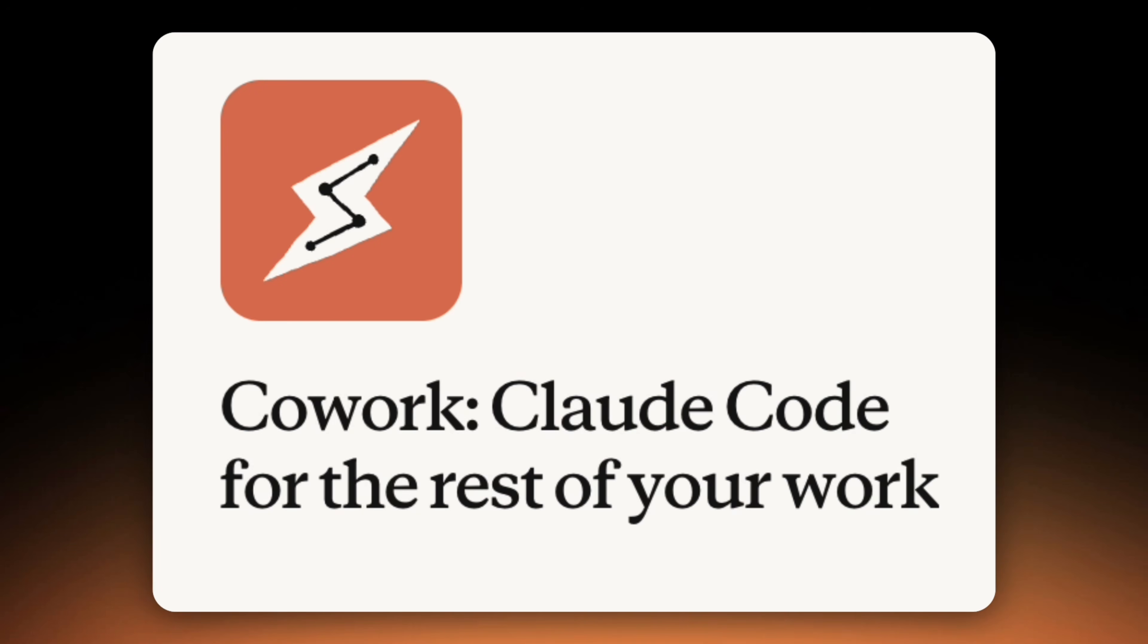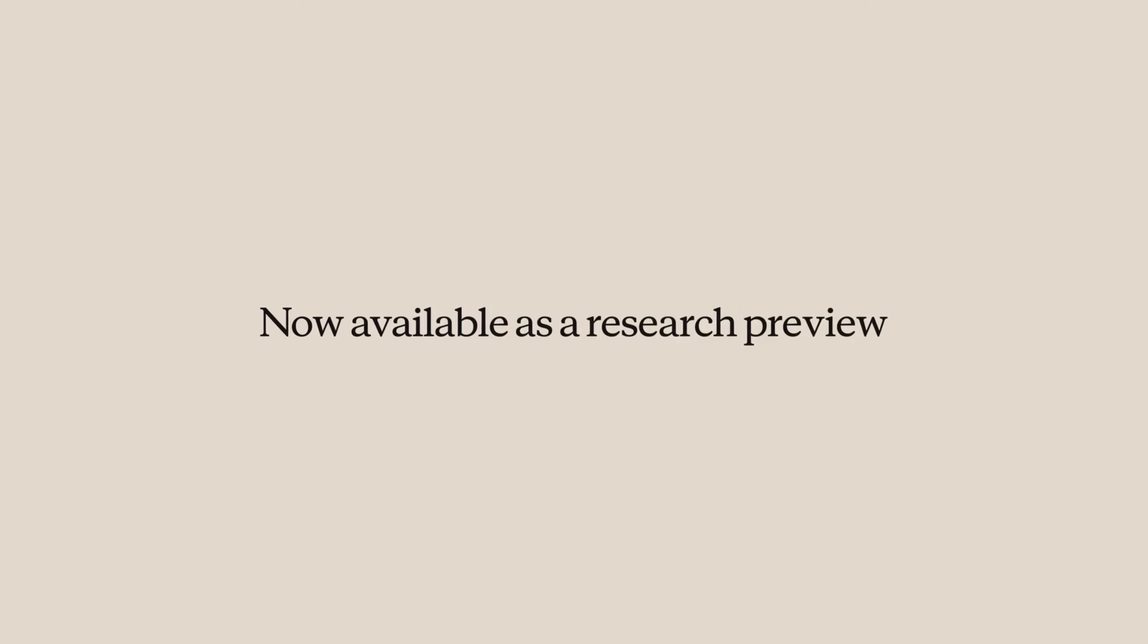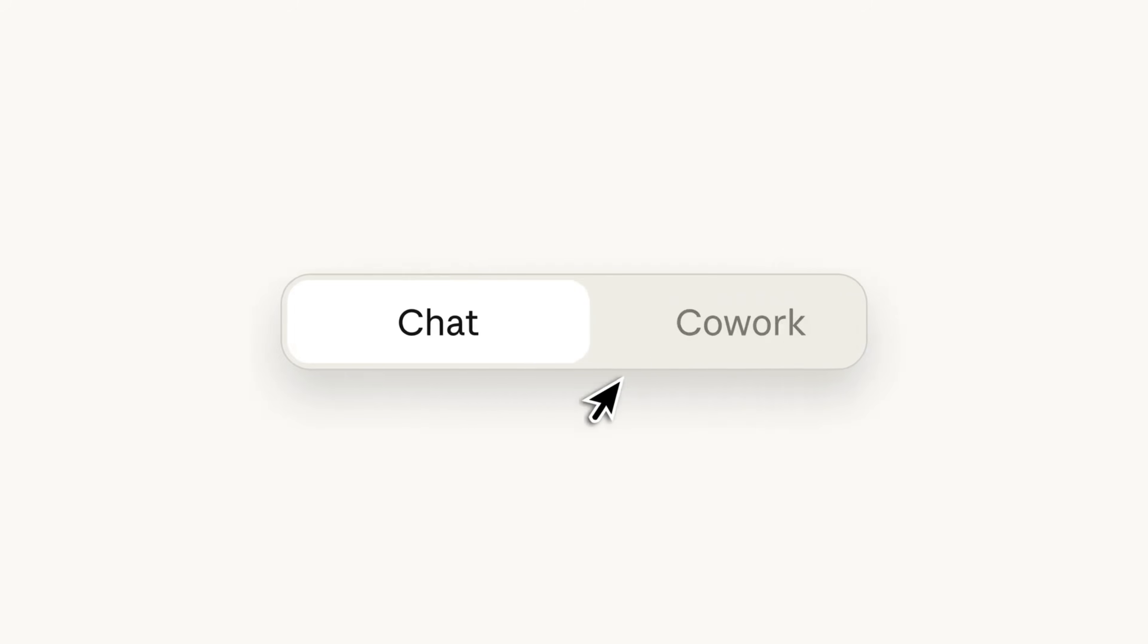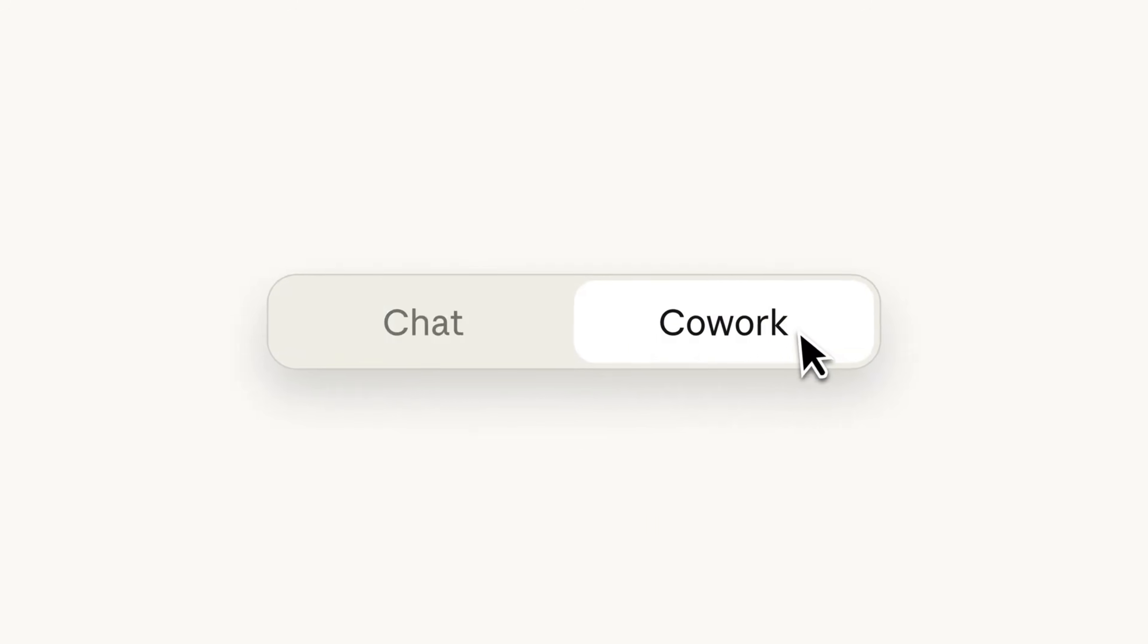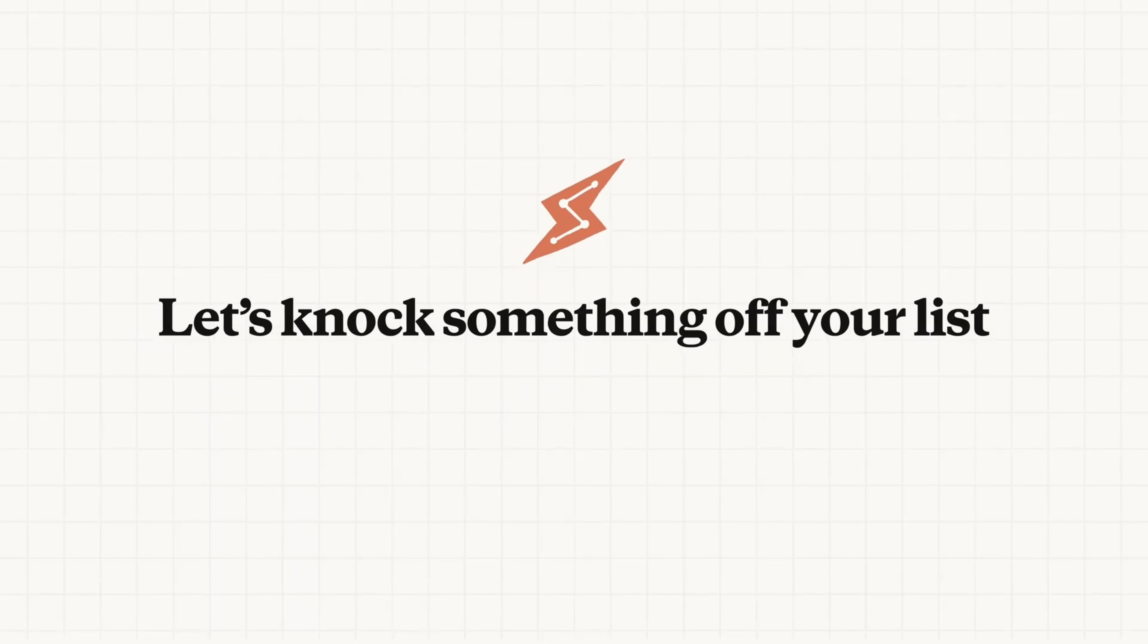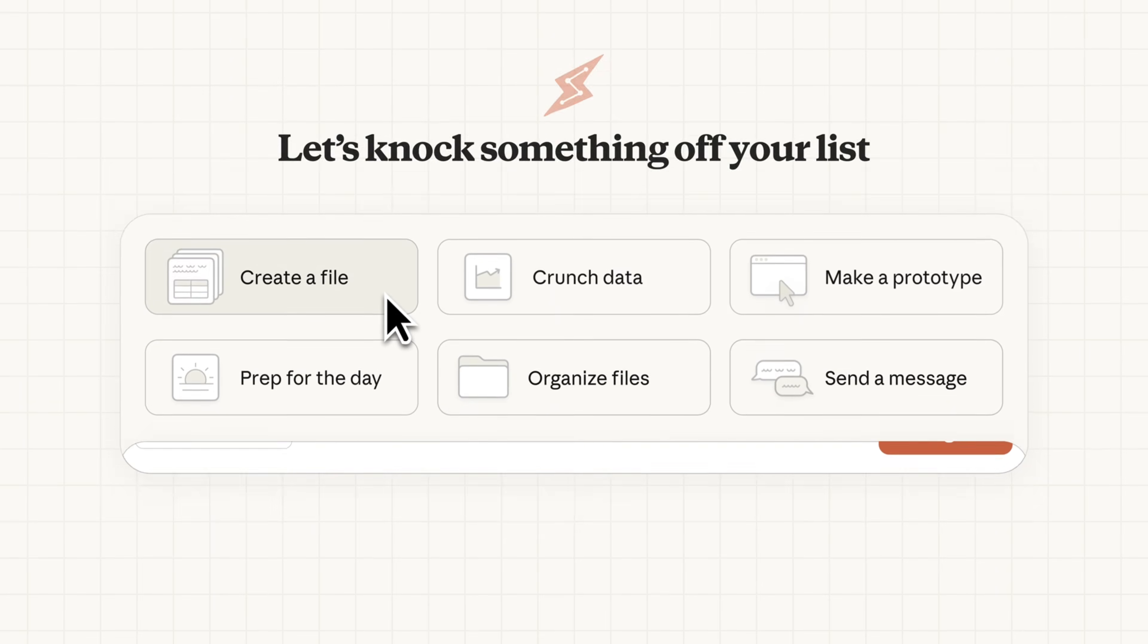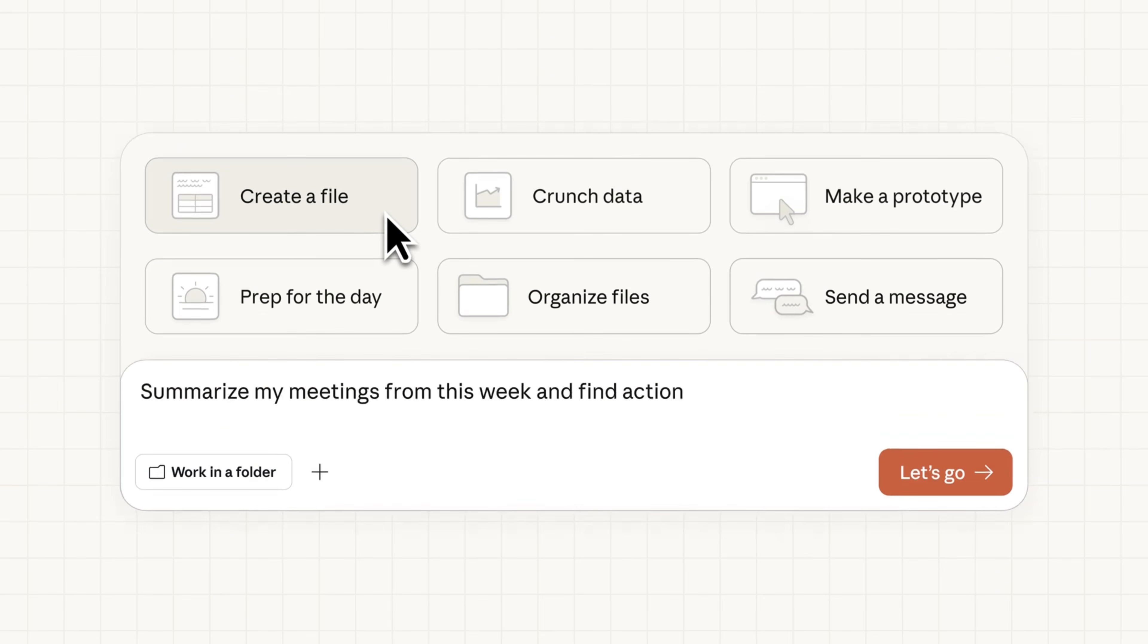There's been a lot of noise lately around bigger models, benchmarks, and flashy demos, but some of the most important changes in AI are happening much more quietly. Over the past few weeks, there's been growing evidence that Anthropic is making a structural shift in how Claude is meant to be used. They're not just adding features, but rethinking the entire experience.